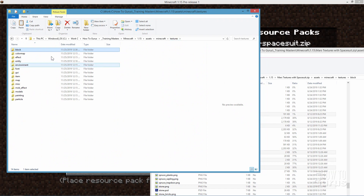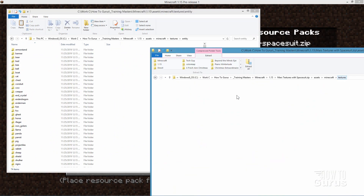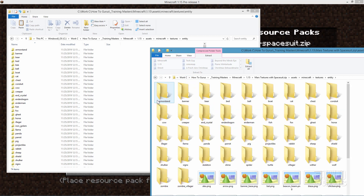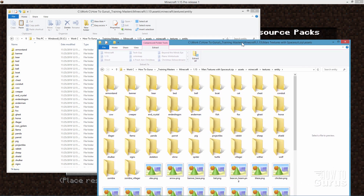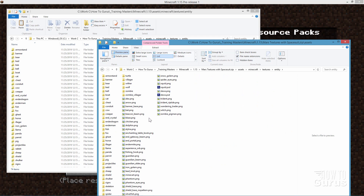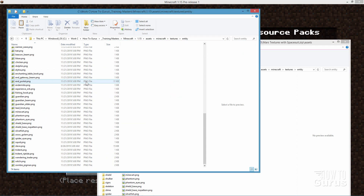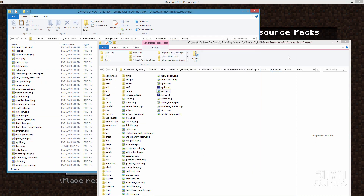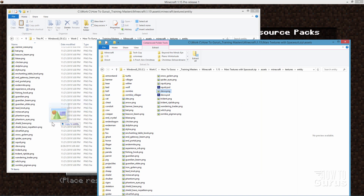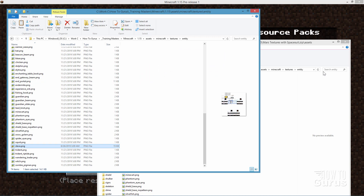Let's go back up to Textures and into the Entity folder. Here's the old entity folder from my texture pack. In here I have my Steve file — Steve in a spacesuit. Over in the new assets folder, scrolling down, there's the standard Steve without the spacesuit. I'll just take my Steve file, drag it over, copy and replace. That takes care of the entity texture.